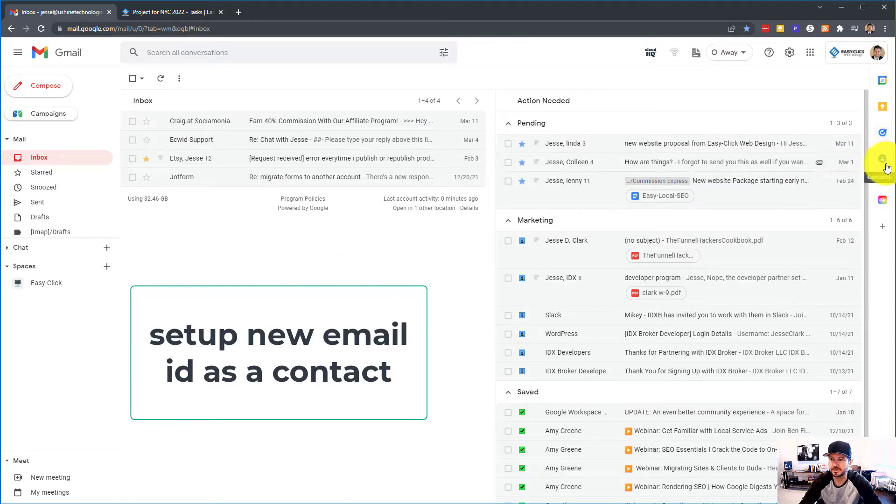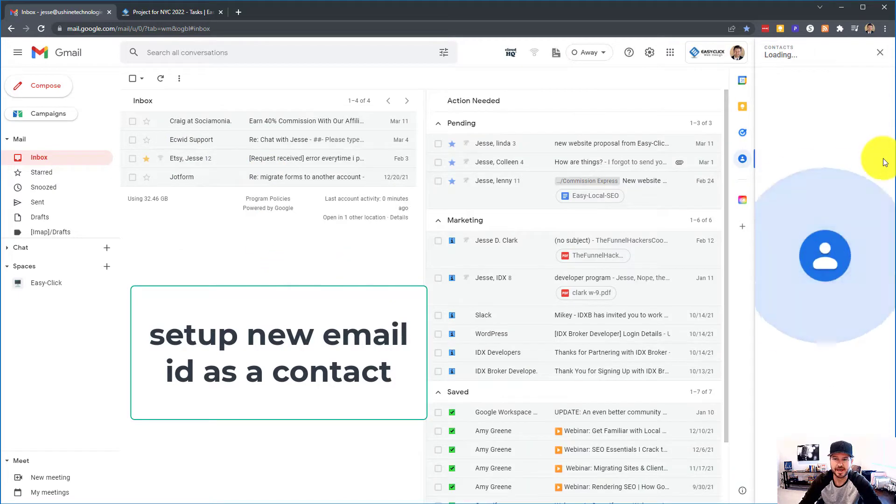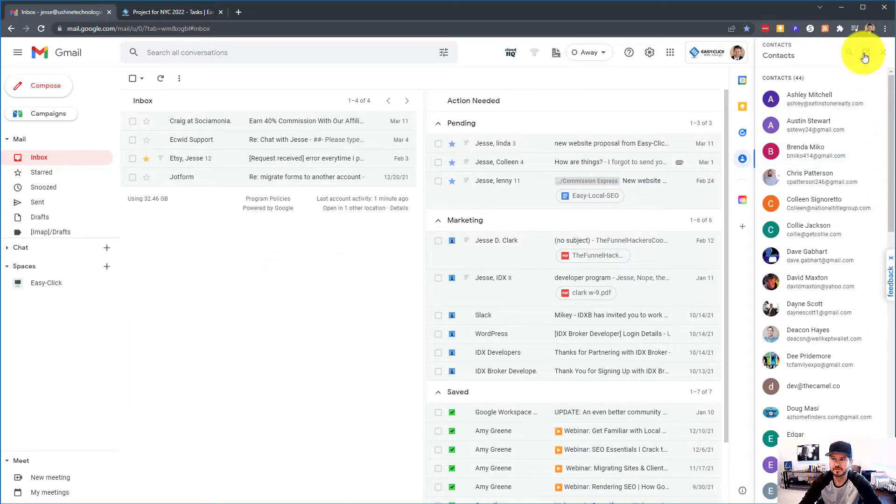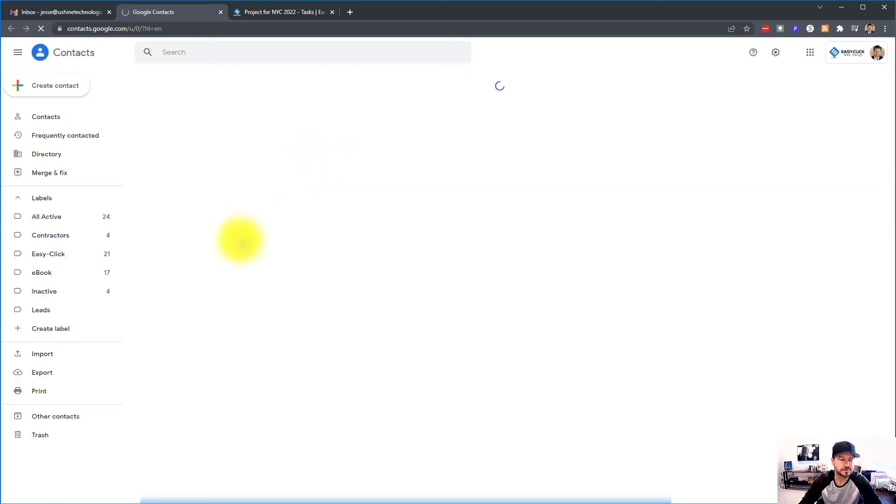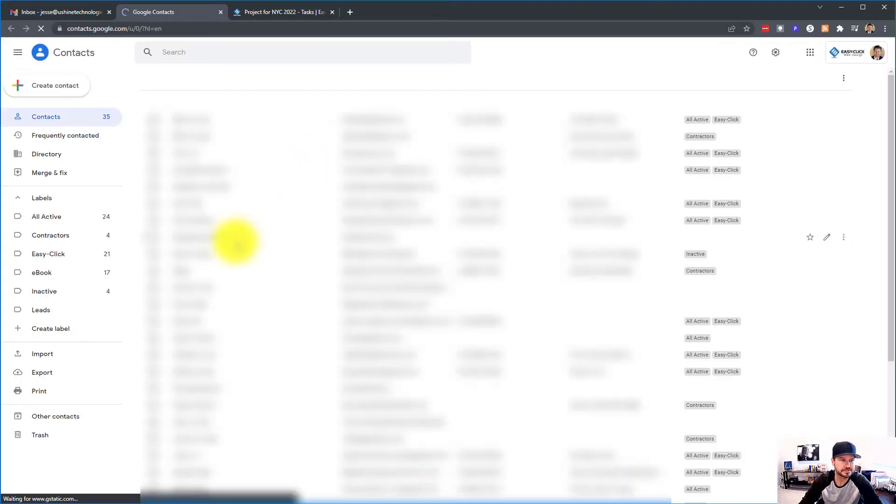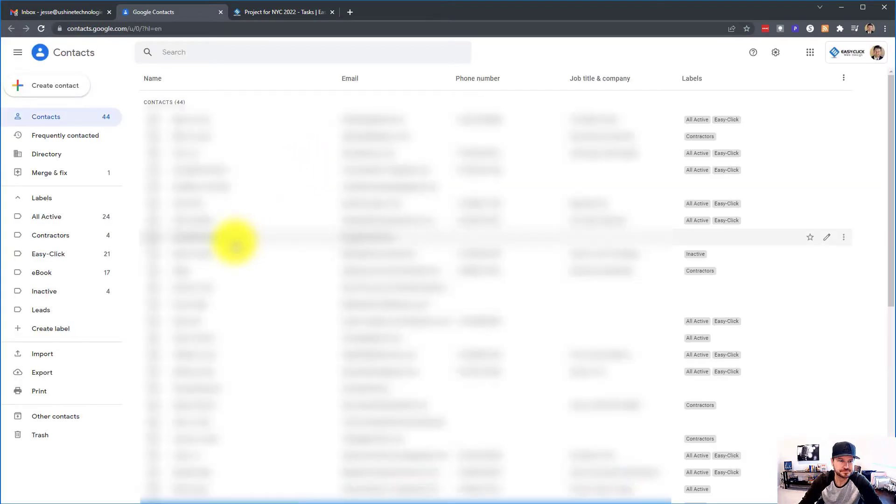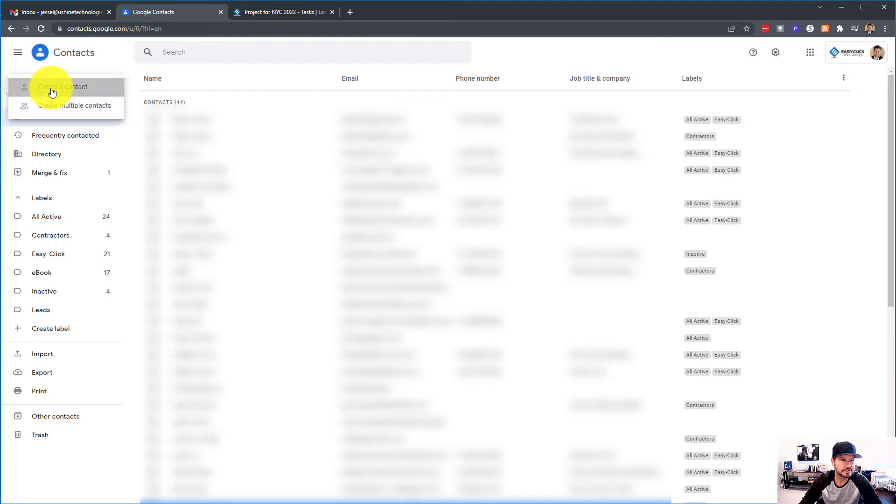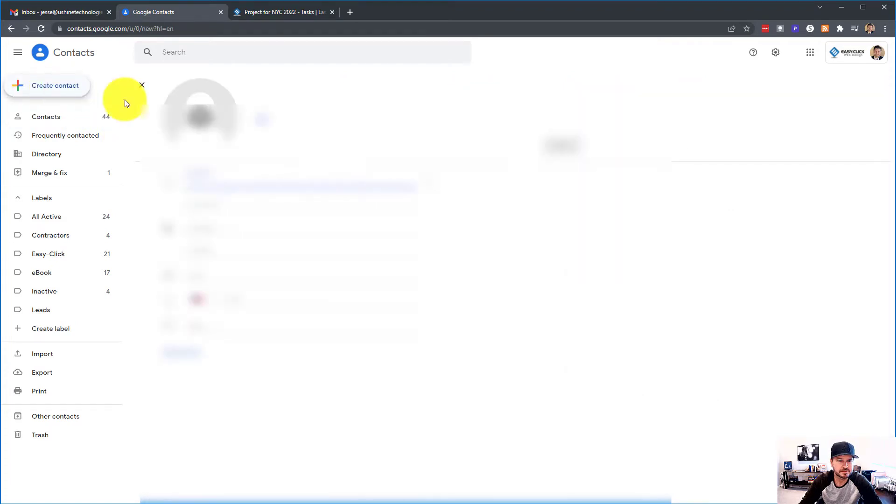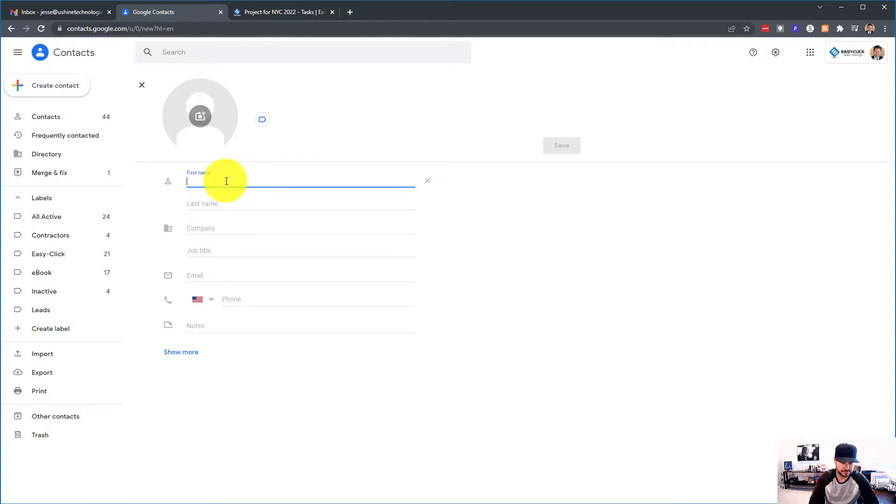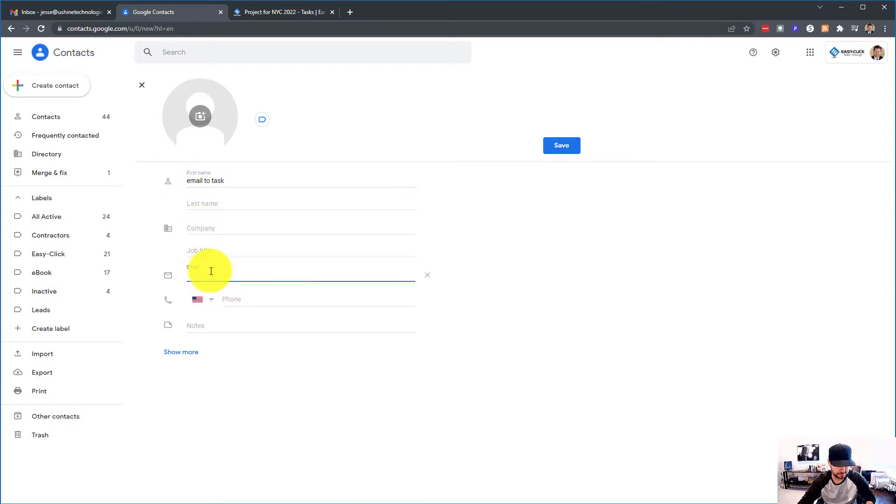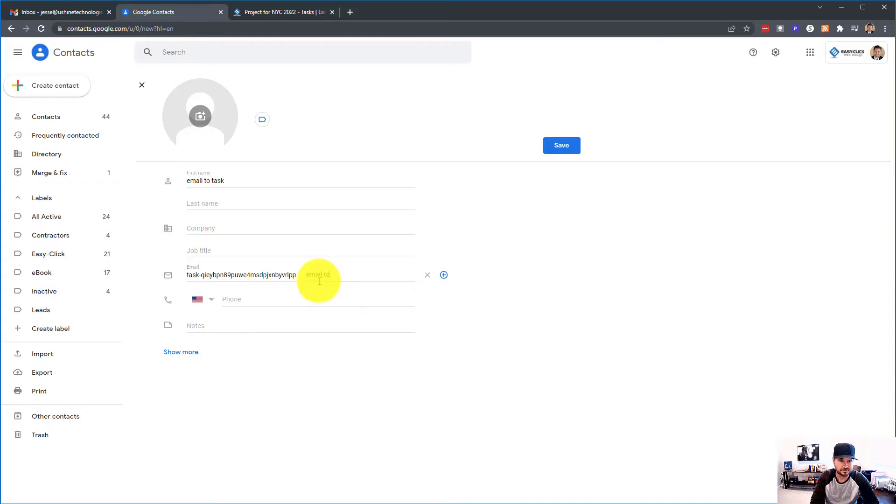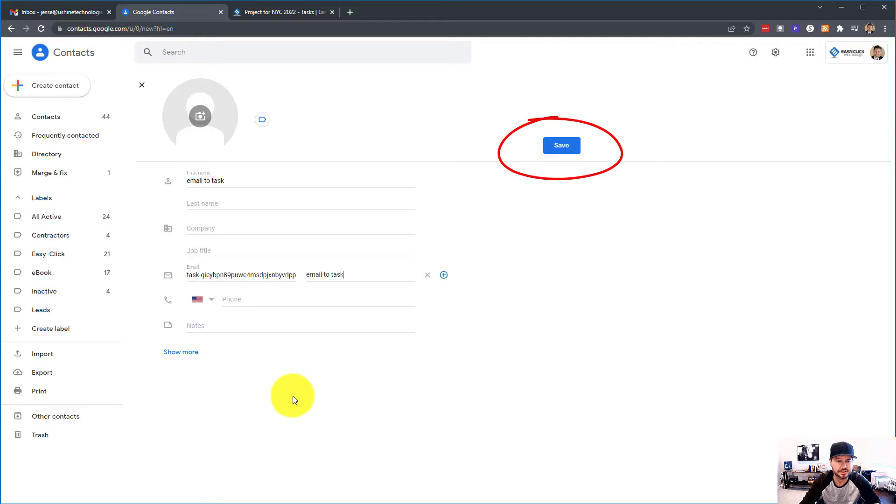So you're going to go up here to your contacts. Let's open up your contacts. I've got this blurred out and you can go create new contact. You're going to put on here email to task. You're going to put the email here and just put email to task and you're going to save this.